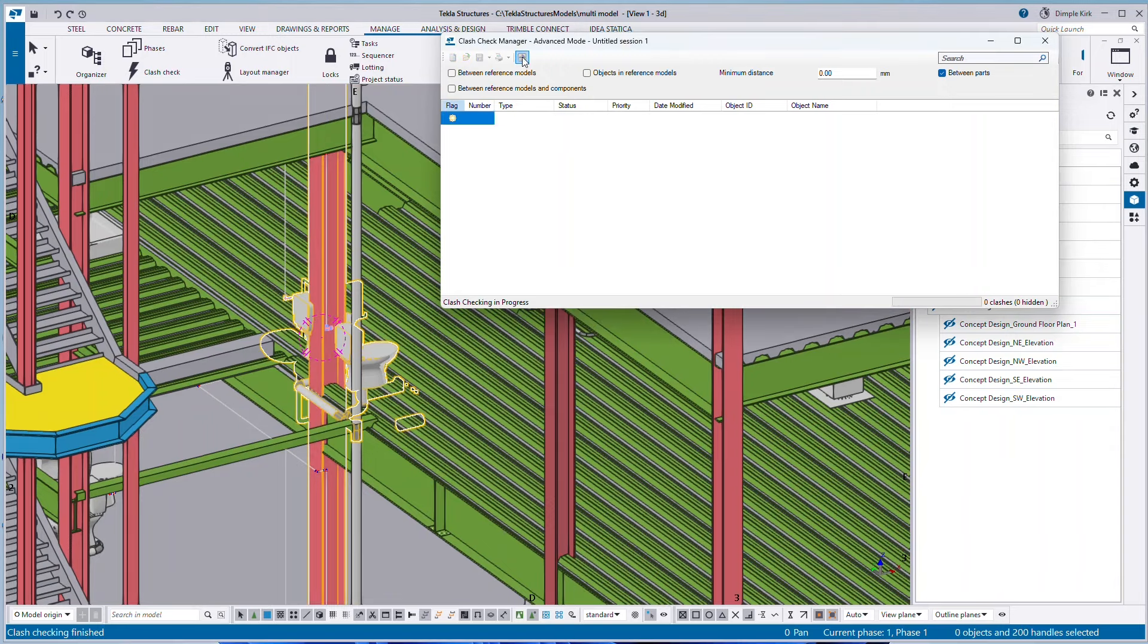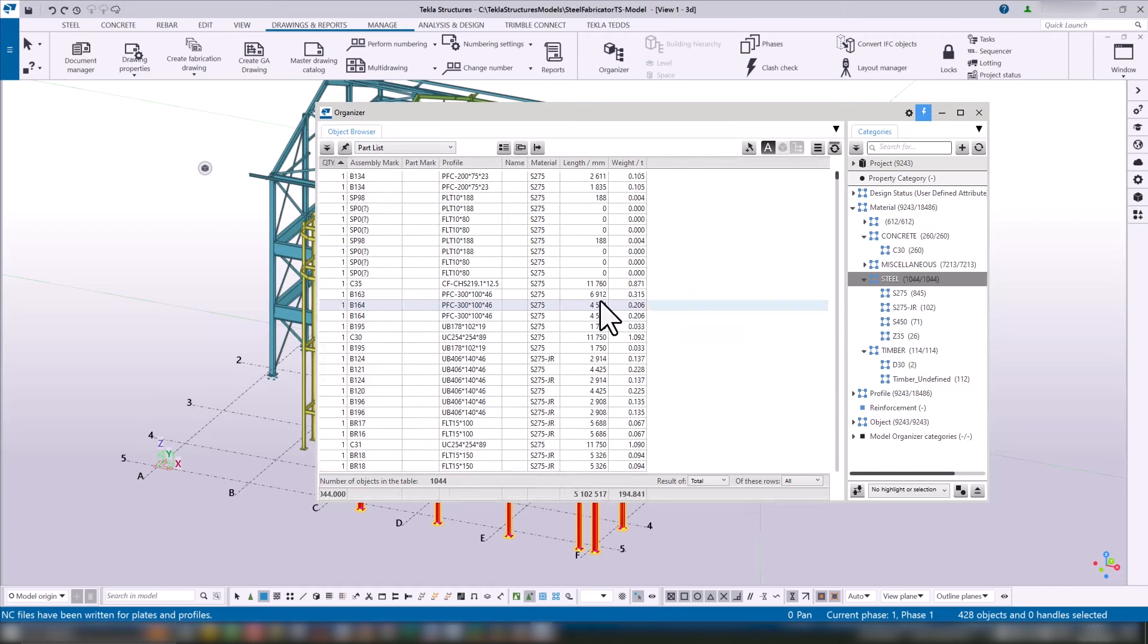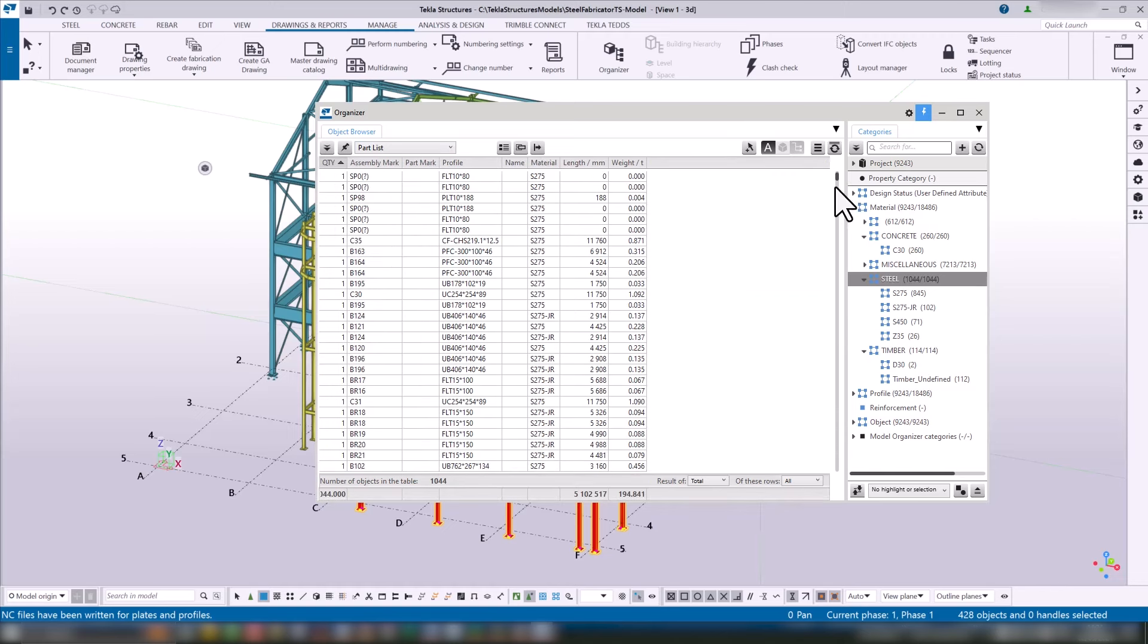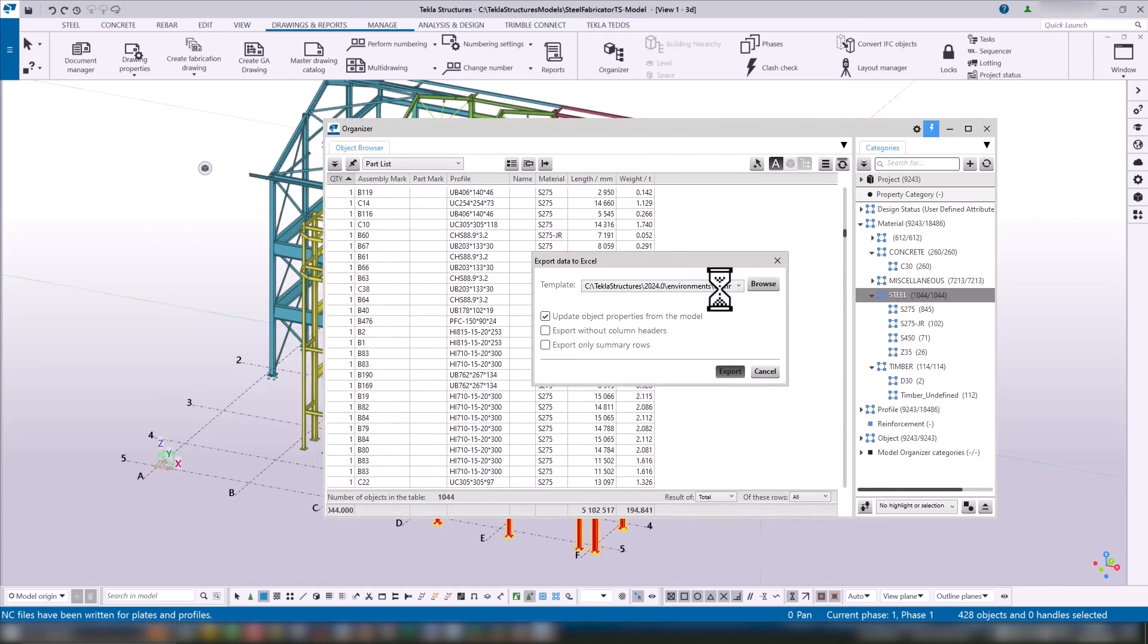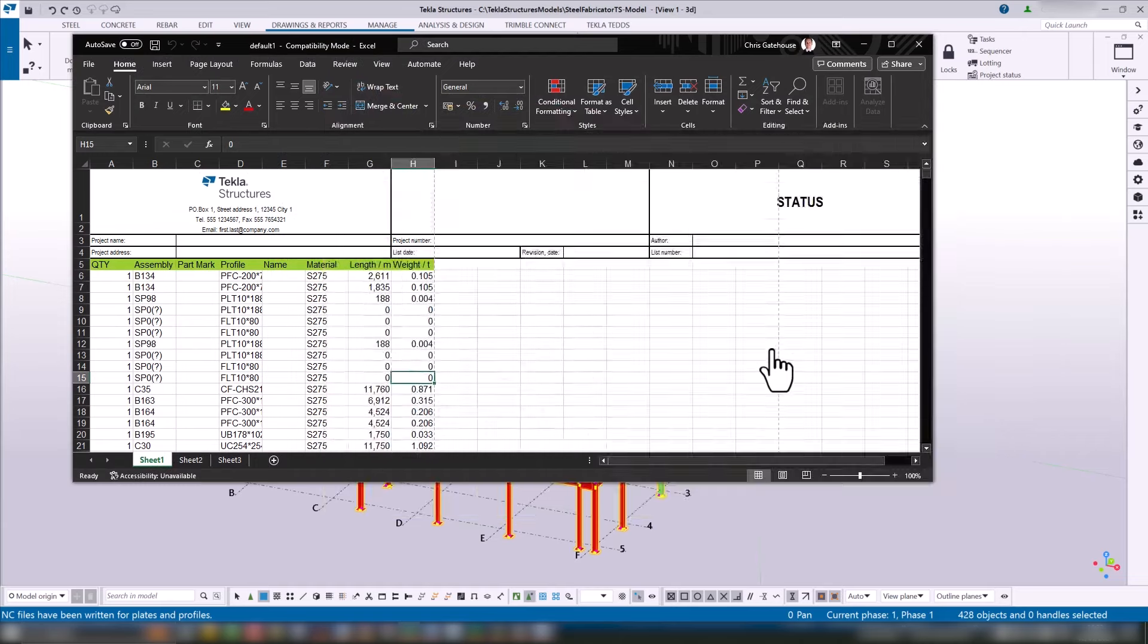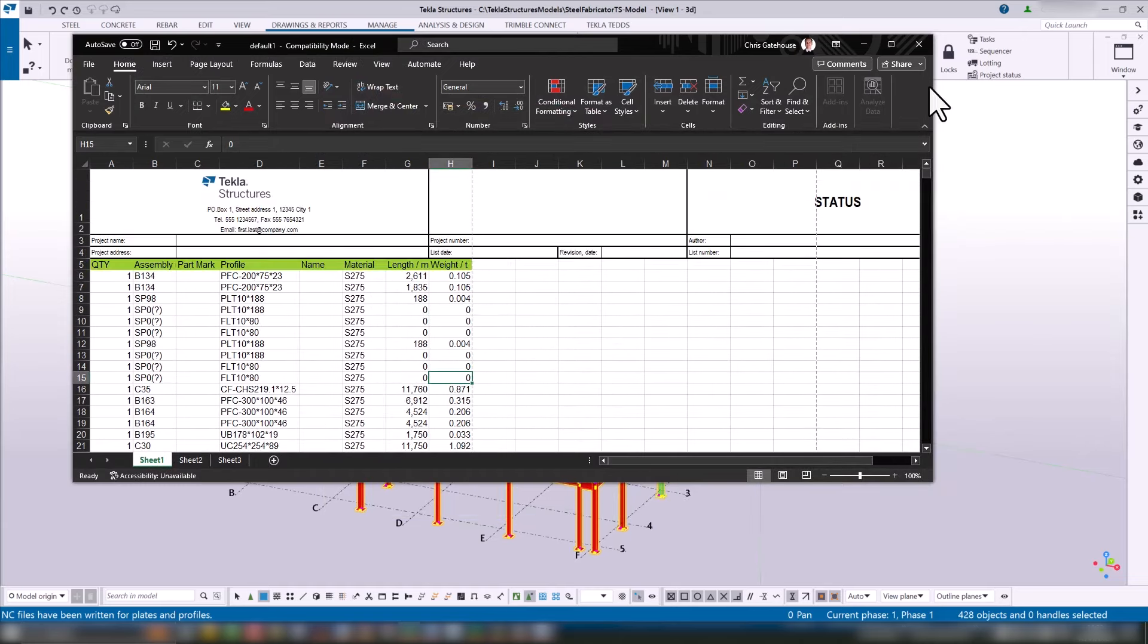You can get advanced bill of materials on things like bolts, plates, embeds, rebar. All that can be pulled from the model at an early stage and then sent into manufacturer.